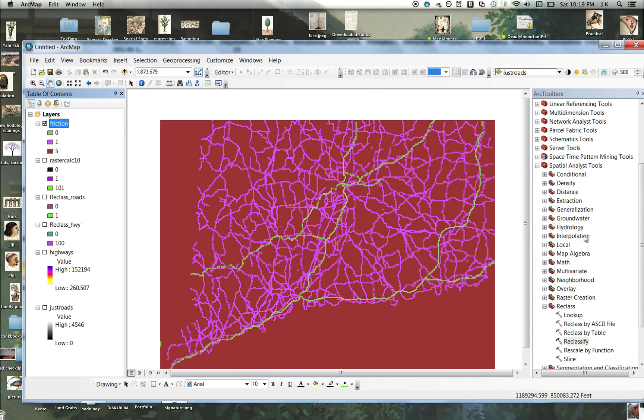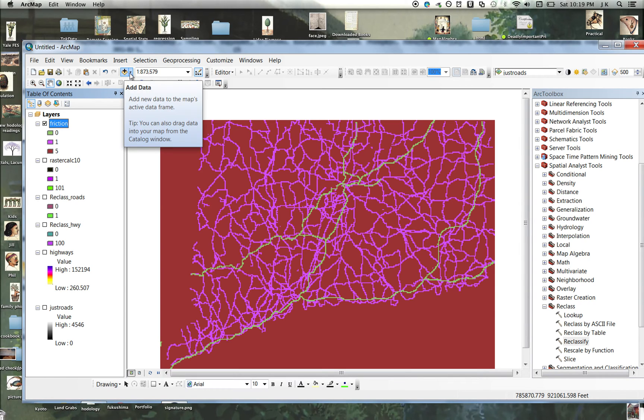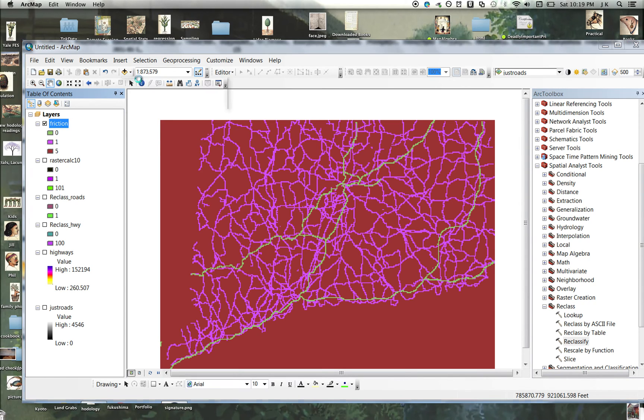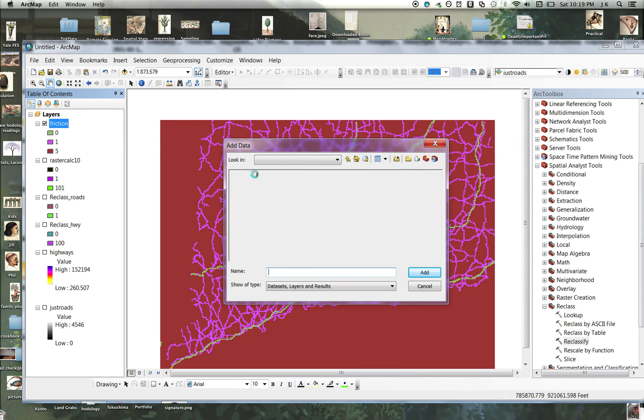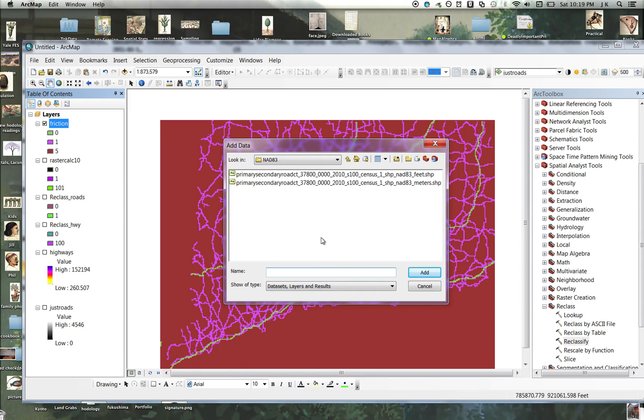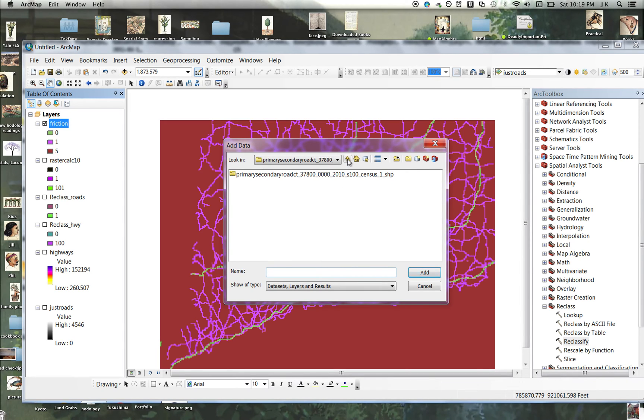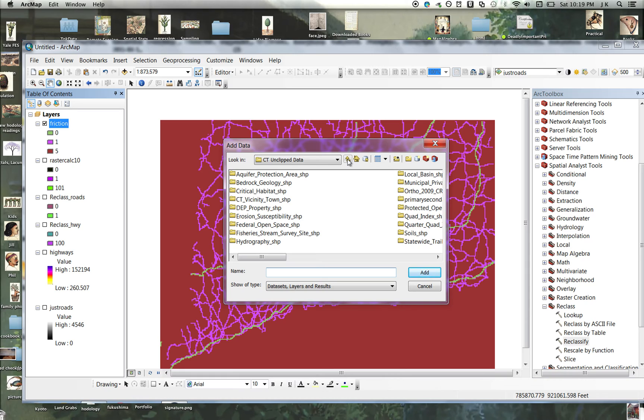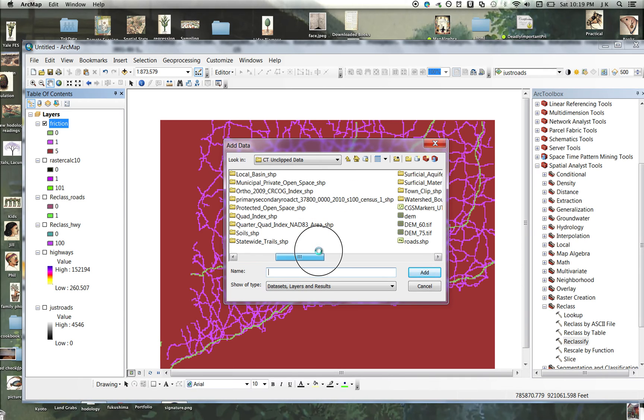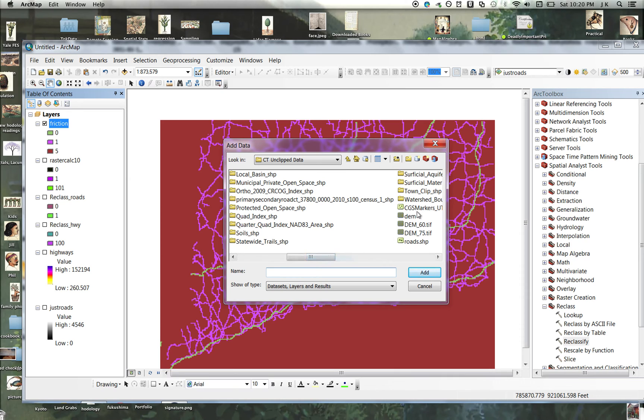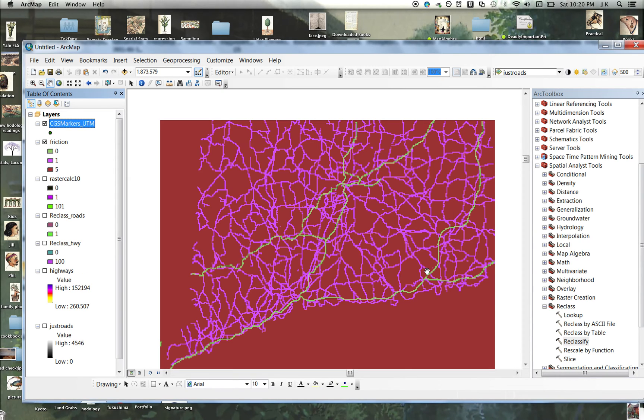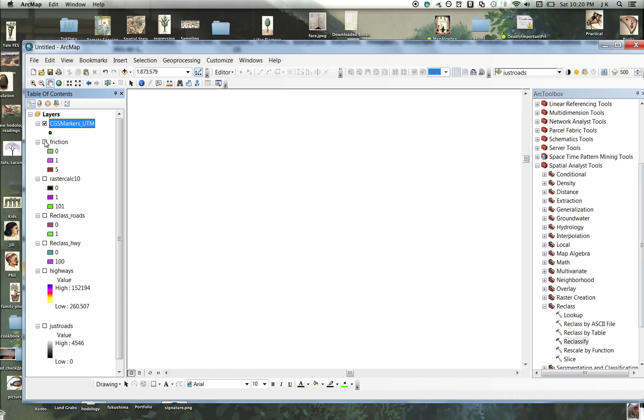And then I must have a point shapefile I can use to show you. I'm going to just find some points. Let's see what this is.